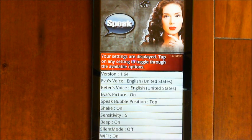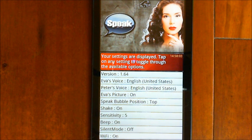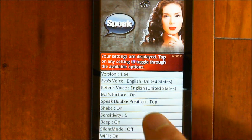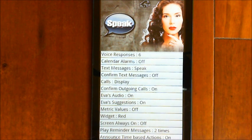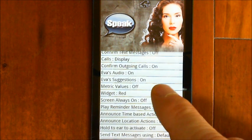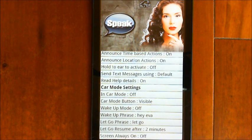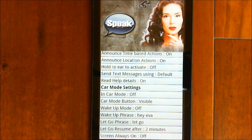Your settings are displayed — tap on any setting to toggle through the available options. Here you can choose what EVA's voice is going to be, choose the language or dialect you're speaking, toggle through different accents, turn off EVA's picture, move the speak bubble position to the bottom, turn on shake sensitivity, adjust text messages to be spoken, make the widget background transparent, and access car mode features. That little icon at the top activates car mode. You can hide it if you want because you can also activate car mode just by saying 'car', or by pressing the menu button three times.